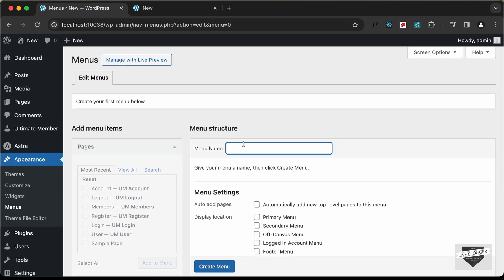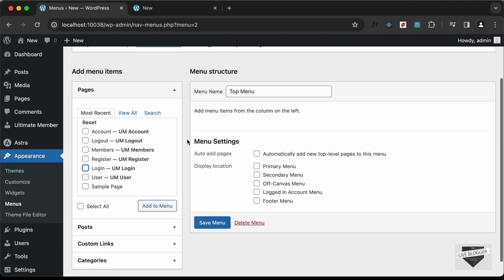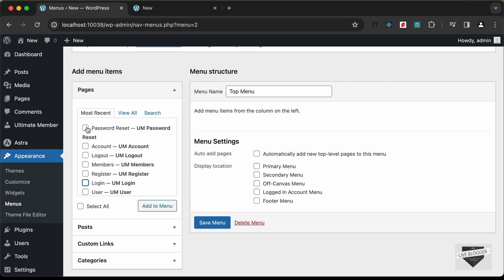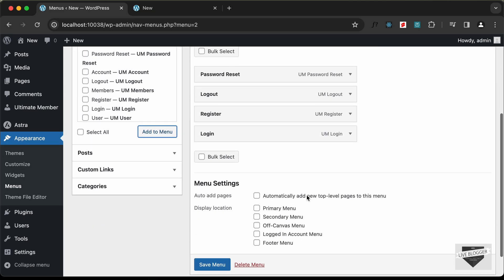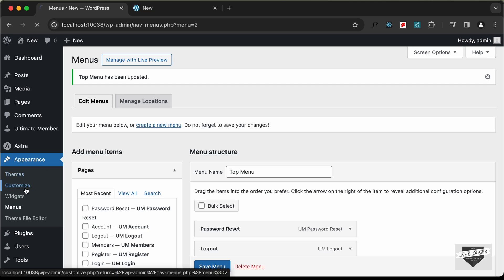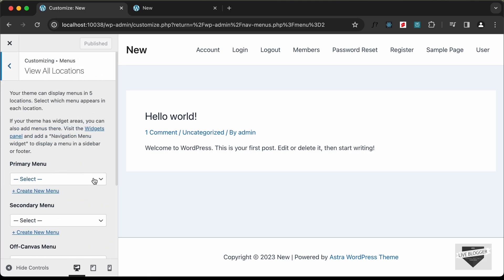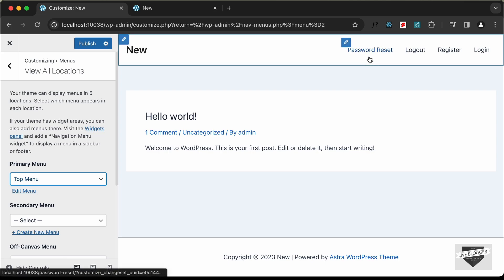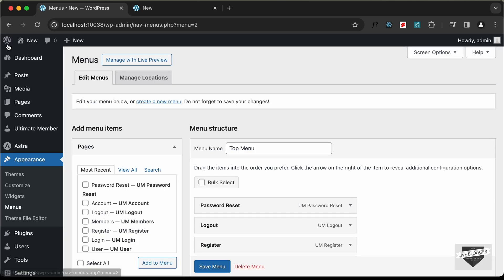I'll name it Top Menu and click Create Menu. Let's add some options: Password Reset, Logout, Register, and Login — then click Add to Menu. Click Save Menu, then go to the theme customization page. Under Menus, click View All Locations and set the Primary Menu to Top Menu. Click Publish.